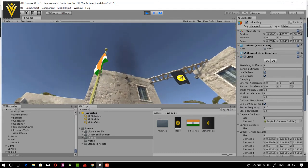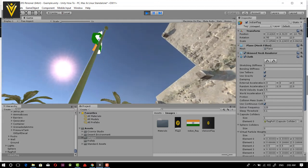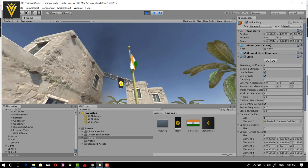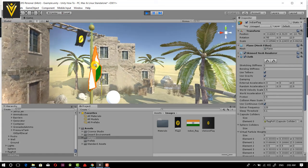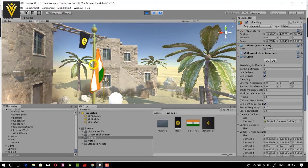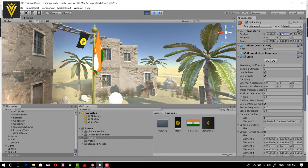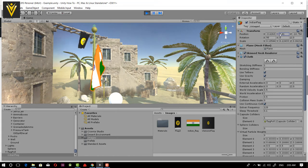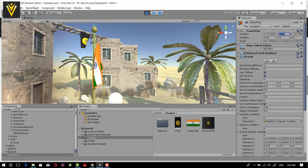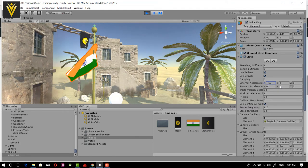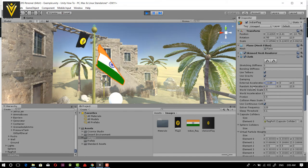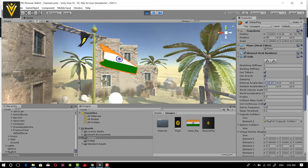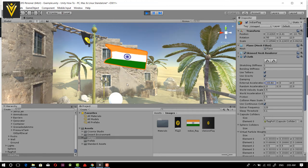Now we are going to add wind. Let me switch back to scene view. Right now it is not looking good. I want to change its Y location and then add wind. I'll select External Acceleration and change its X value to a negative value, so the flag blows in the negative X direction.